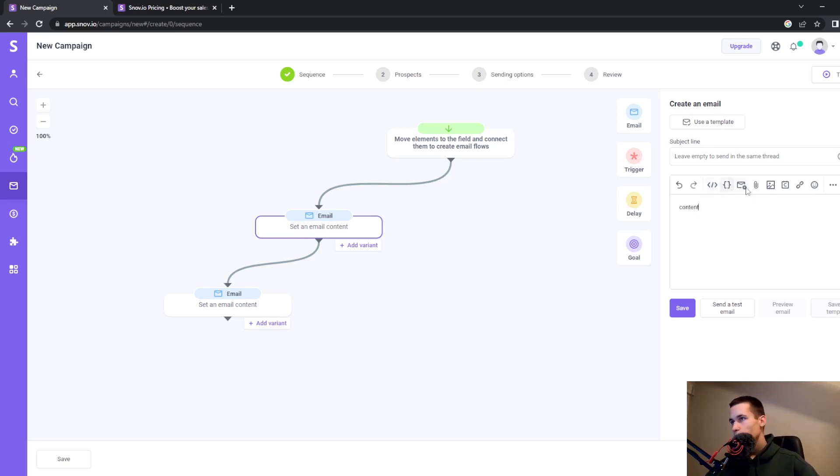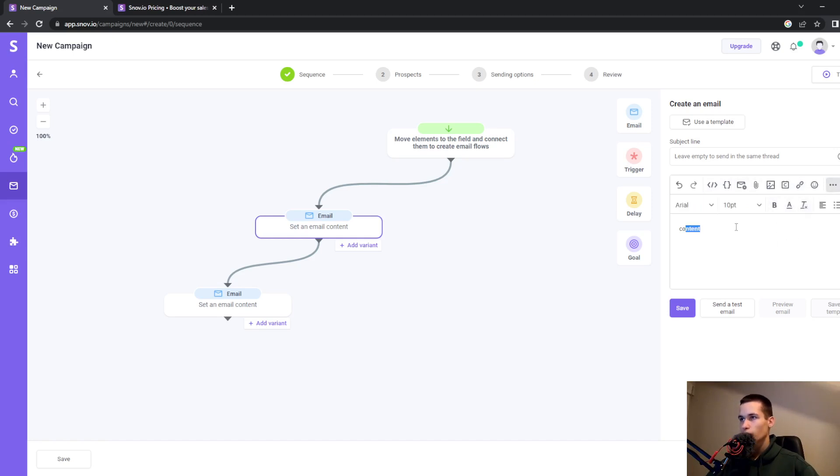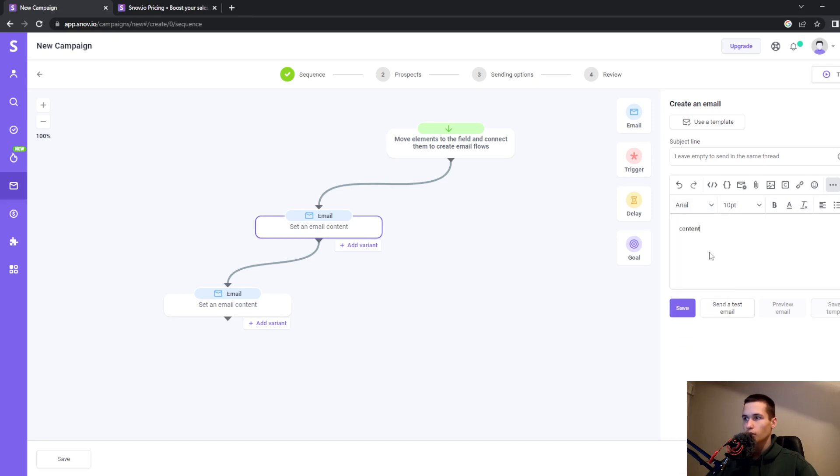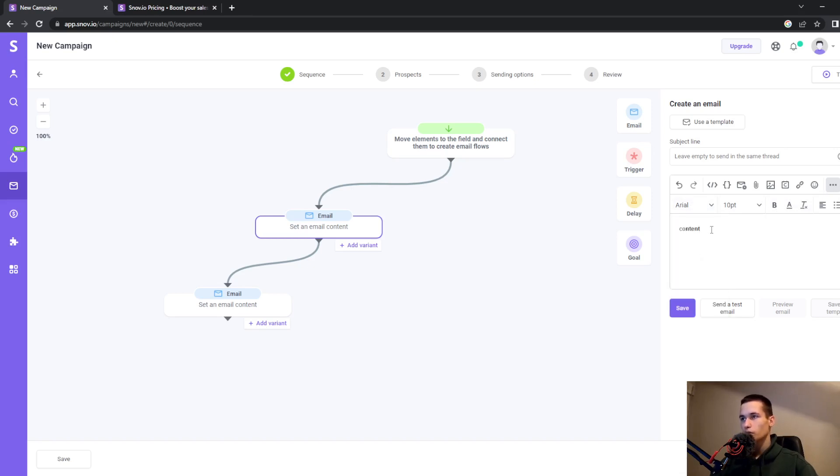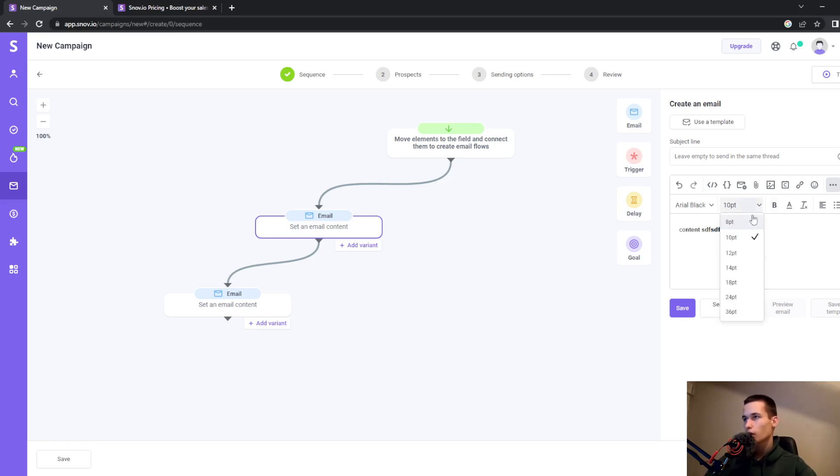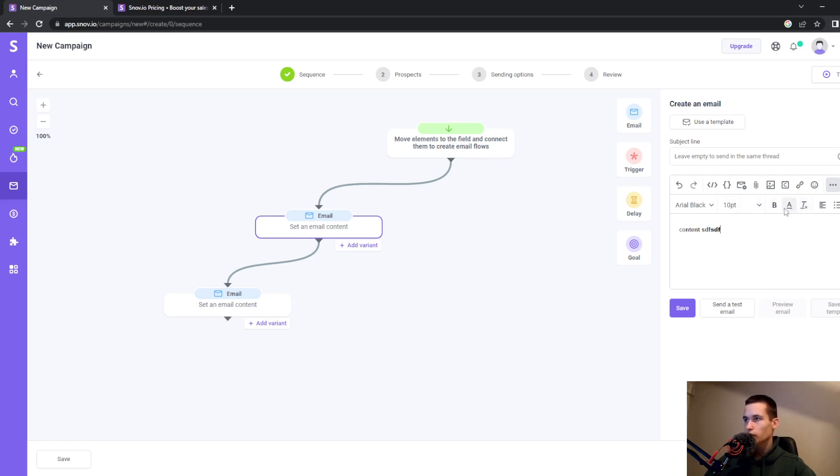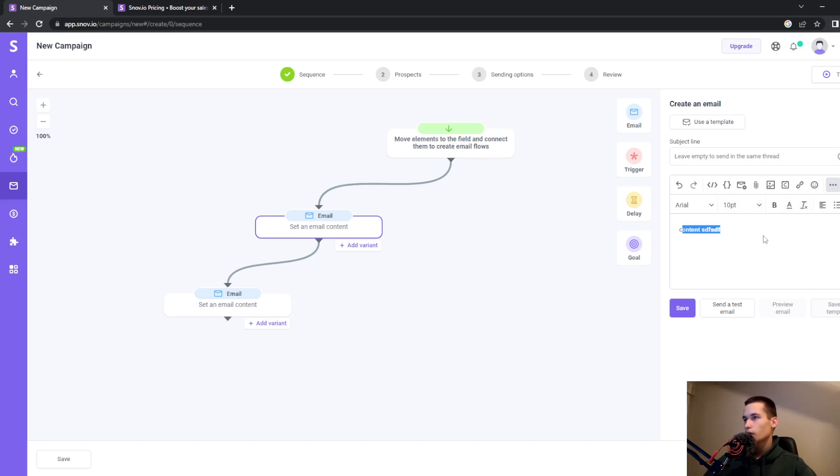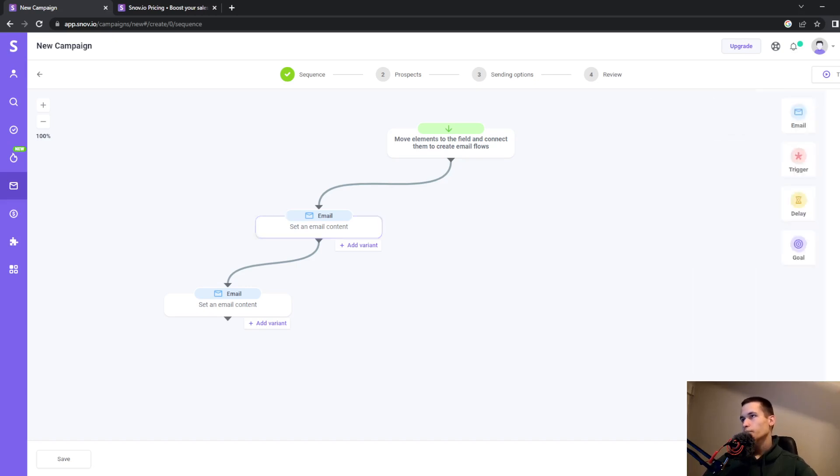There's a bold option and font selection. You can see Arial Black and Arial here. You can choose the font size, underline text, or change the color. Once you're satisfied with your content, click X to close.